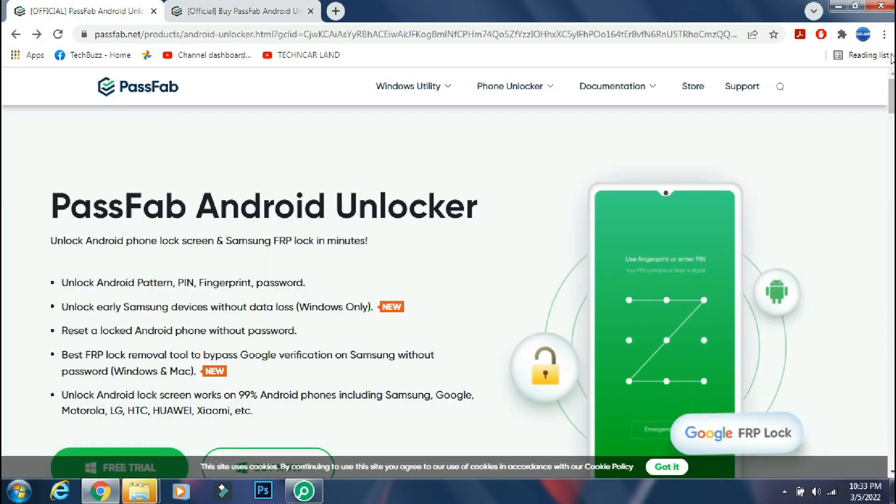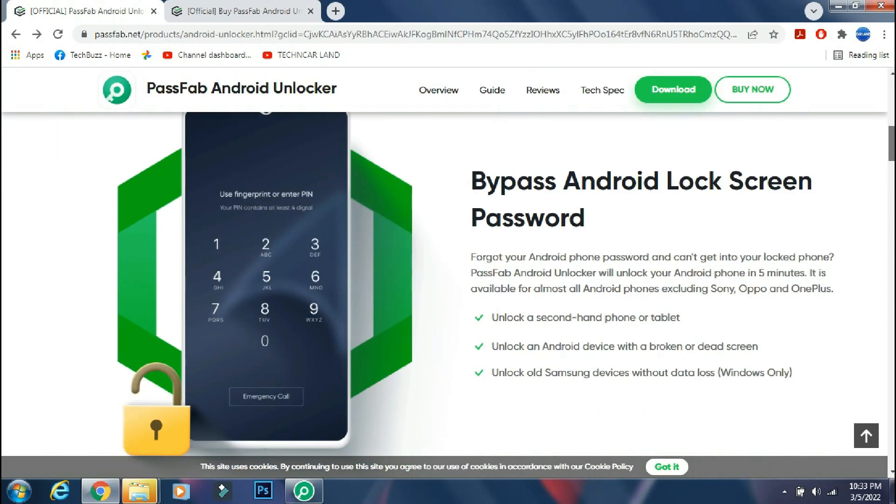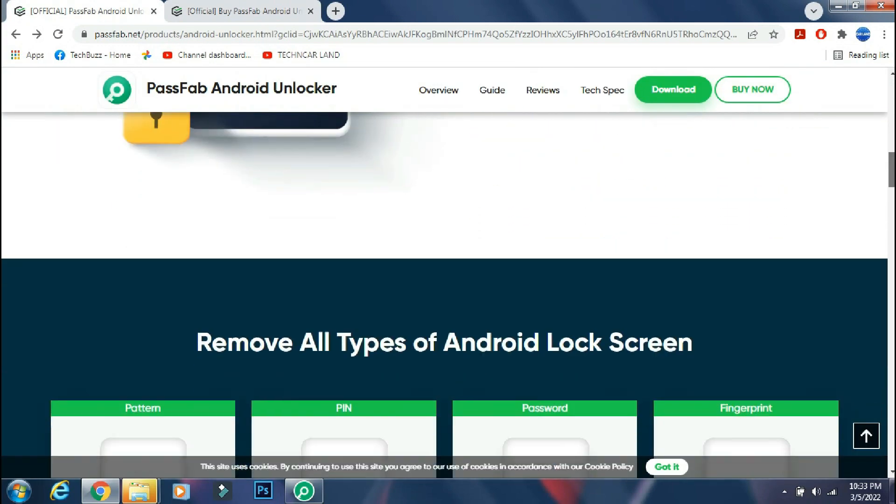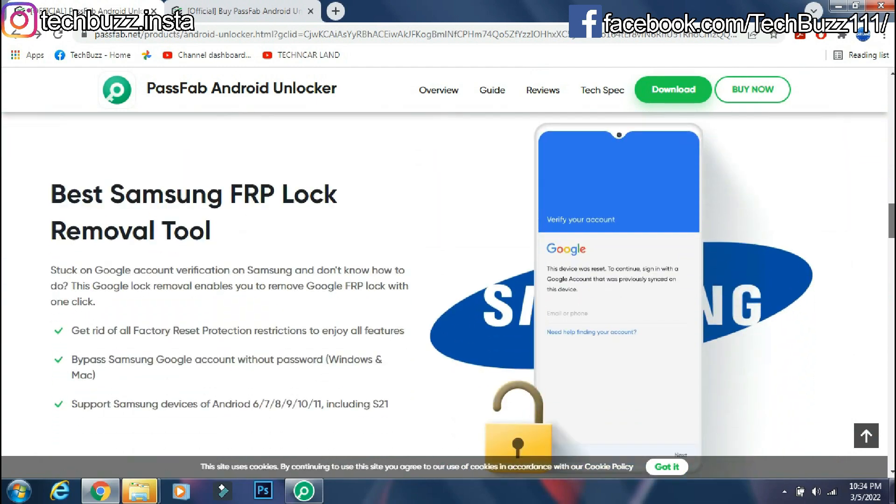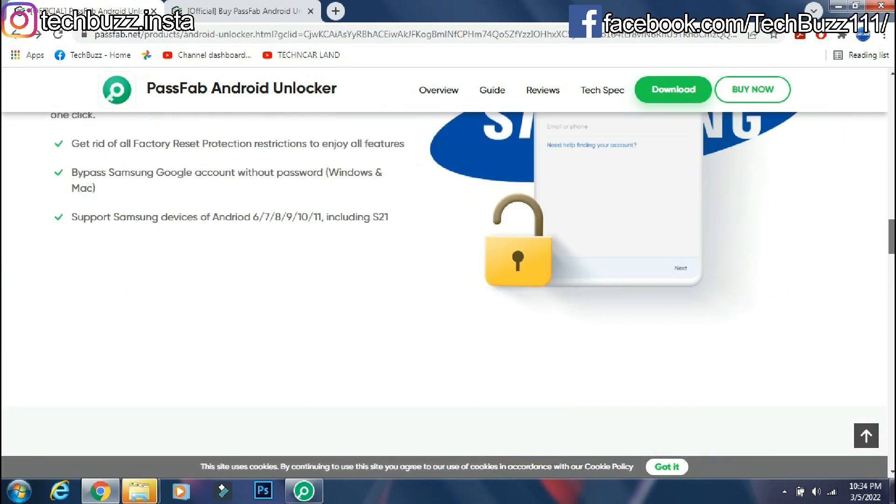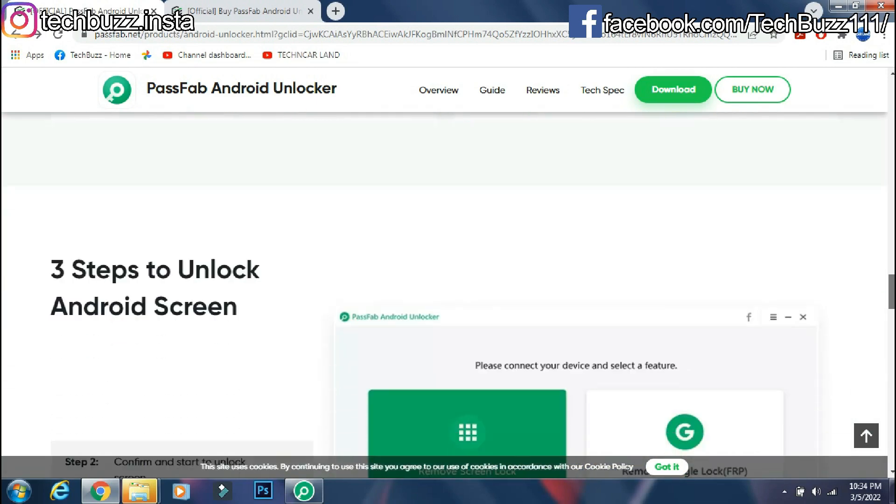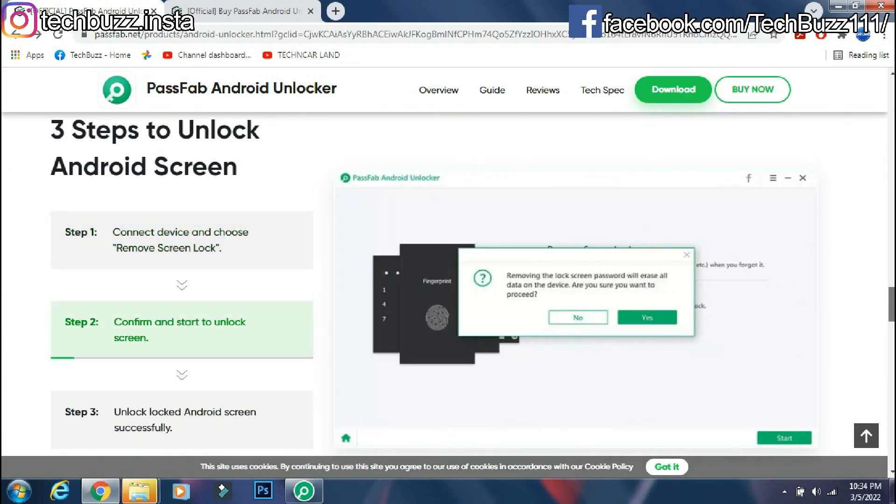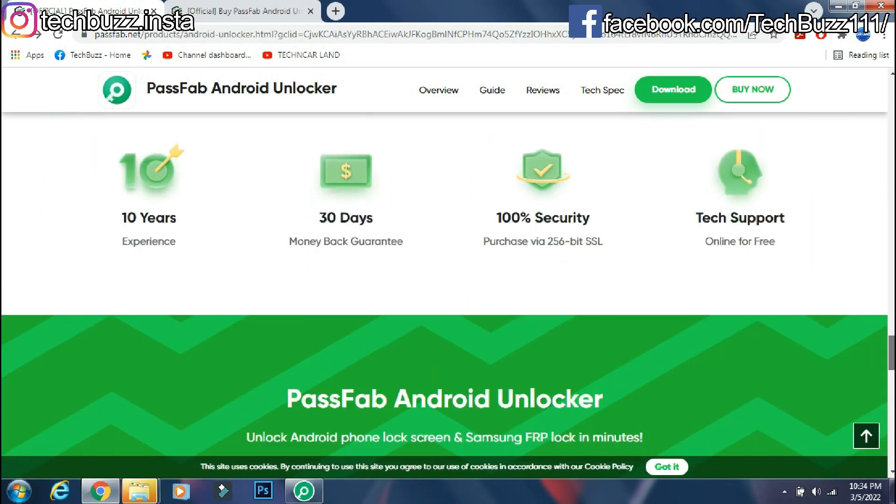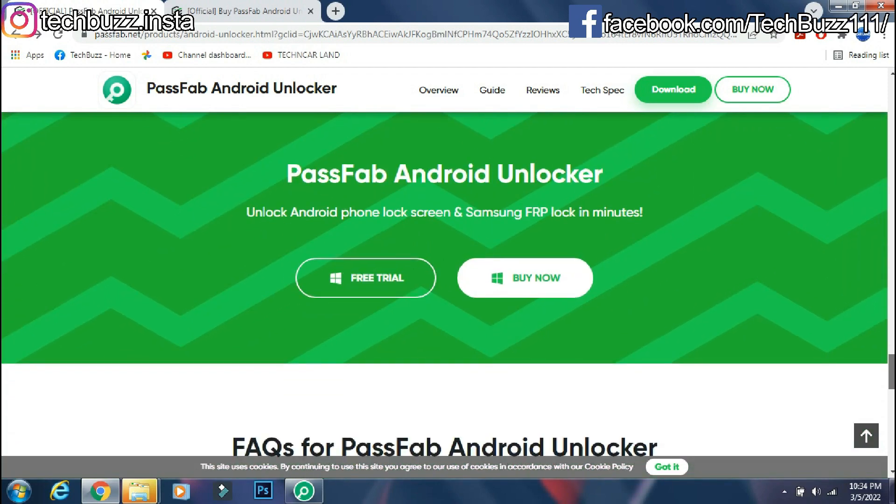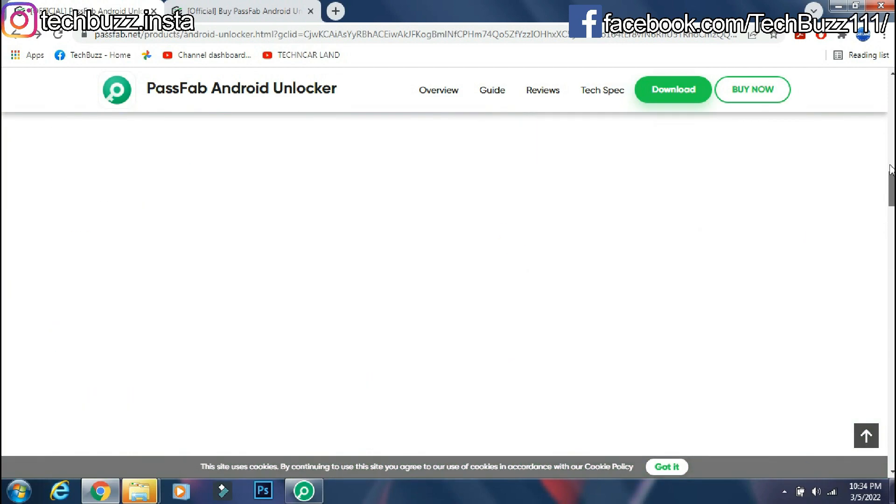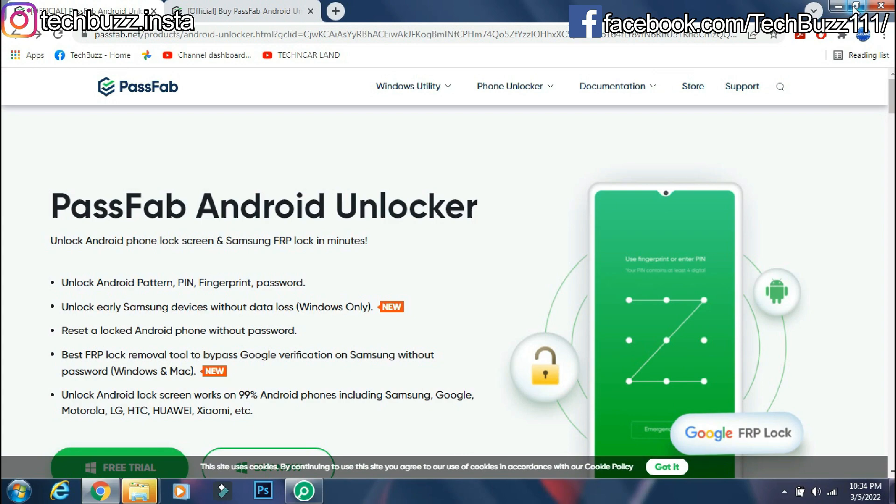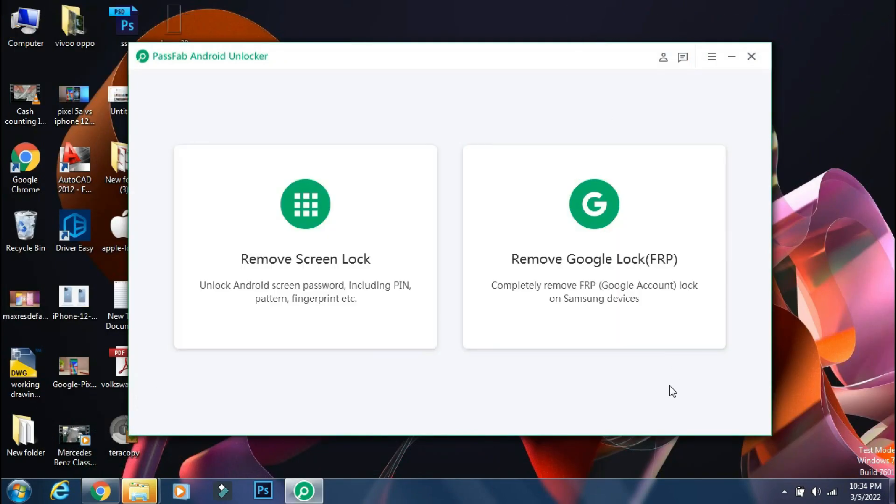If you have any doubts regarding the PassFab Android Unlocker app, you can ask me in the comment section below. If you enjoyed the video, do hit the like button. Also don't forget to click the subscribe button and press the bell icon to get updates on our new video uploads. Also follow me on Instagram on techbuzz.instapage and techbuzz Facebook page. We will be back with another video soon. Till then stay tuned.